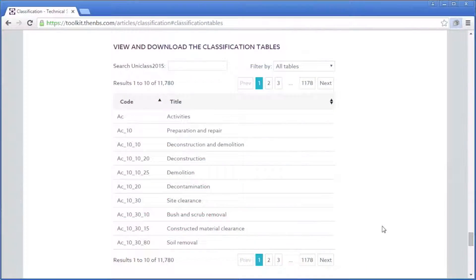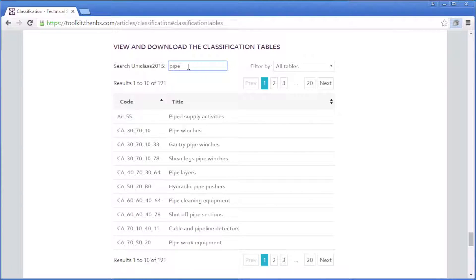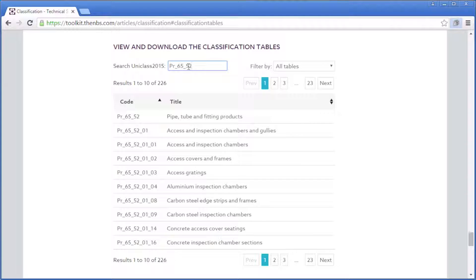If you go to the support section of the BIM toolkit, you'll find an option to look at classification. On that page there's a facility to allow you to search the UniClass tables. You can search for items either by number or by description — for example, if you're looking for pipework you can type in 'pipe', or if you already know that the pipe code is PR6552 then you can put that number in. This shows you that there are many different ways of looking for the same article.